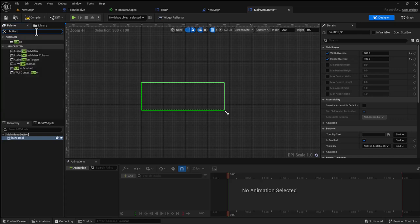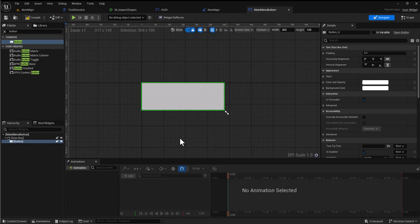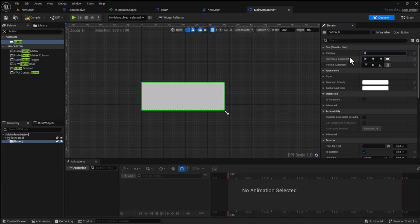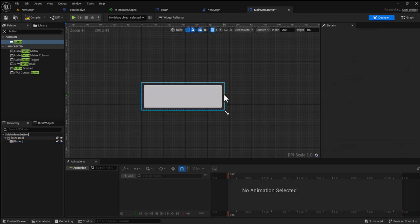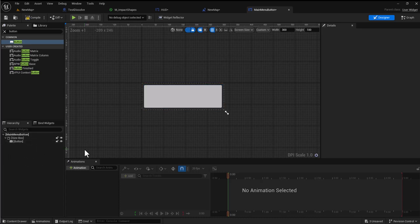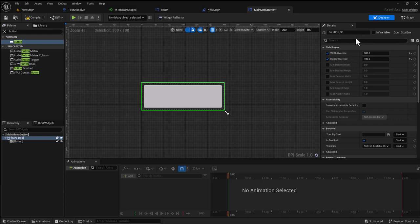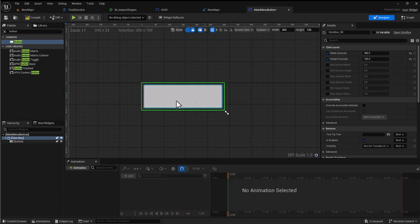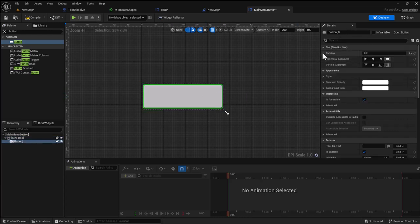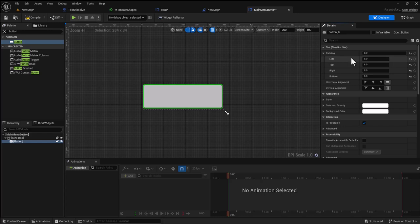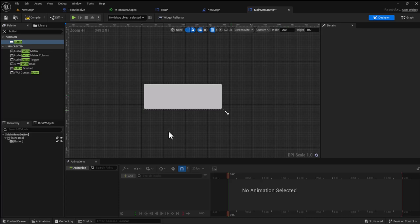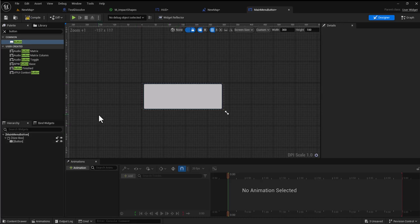The next thing we want is a button, so I will drag my button into my size box. I want some padding so I'm going to put 8 padding around the outside. At the top and bottom I'm going to make it only 4, so when you stack them on top of each other they'll have the same distance between them as at the sides.